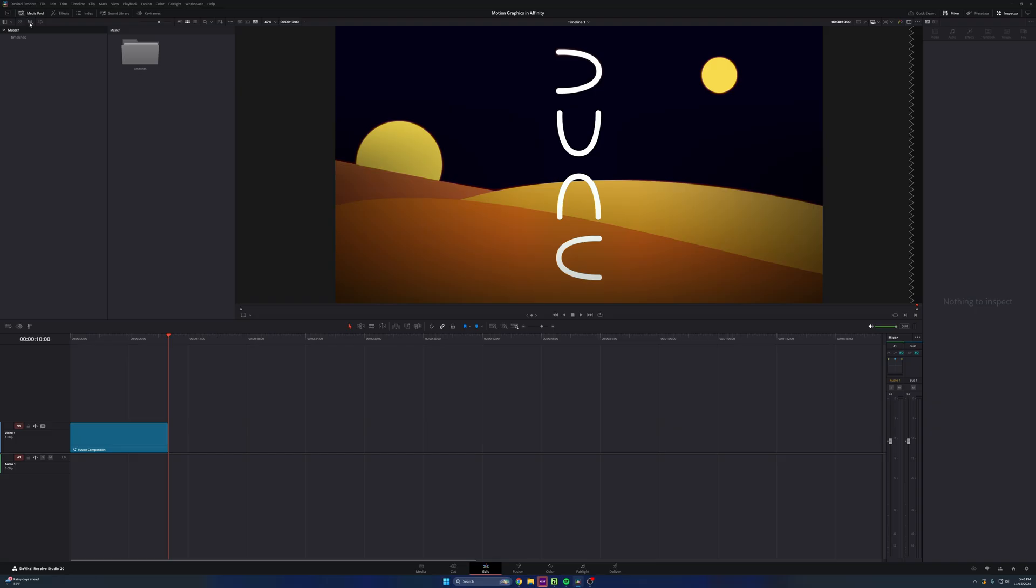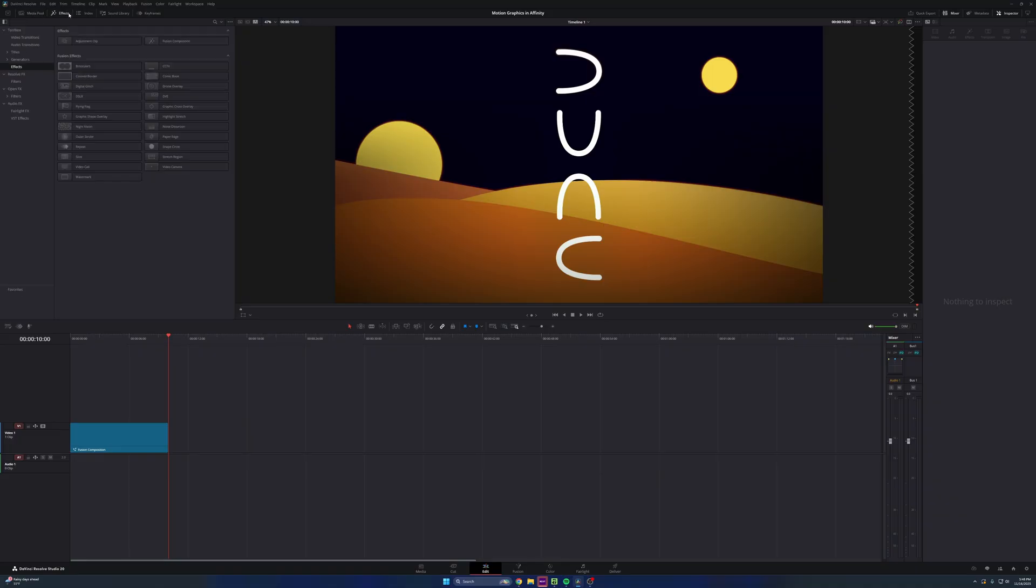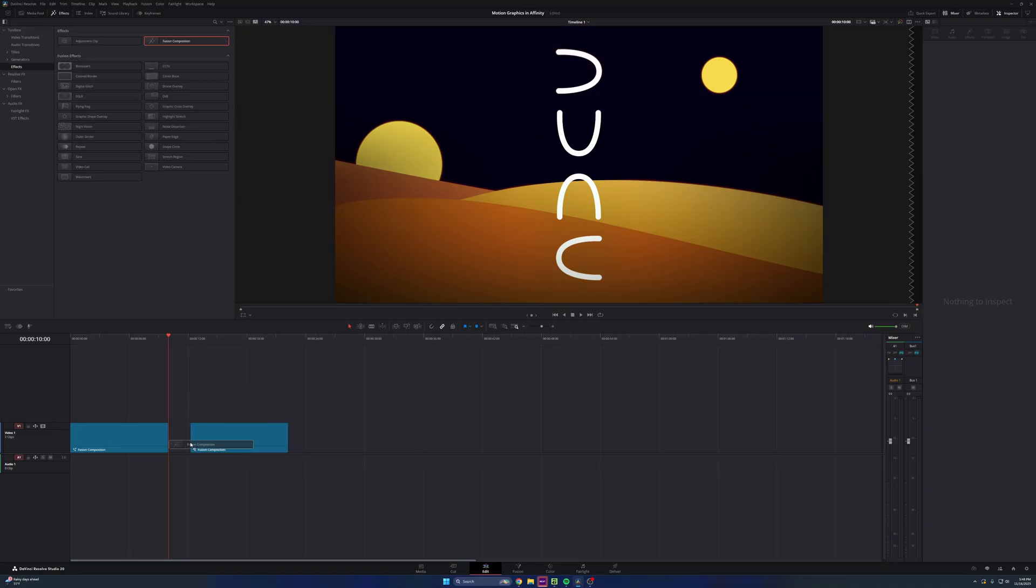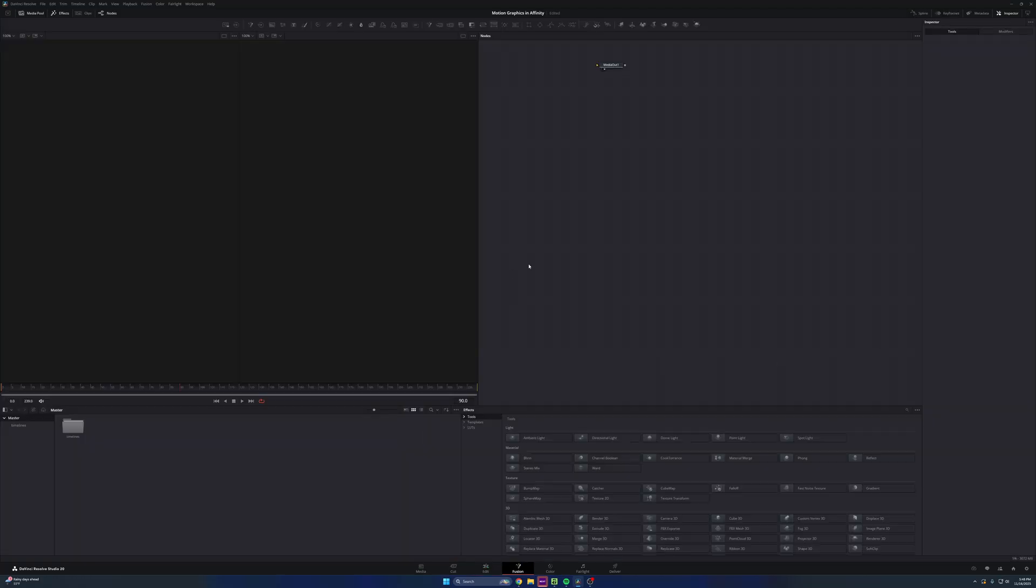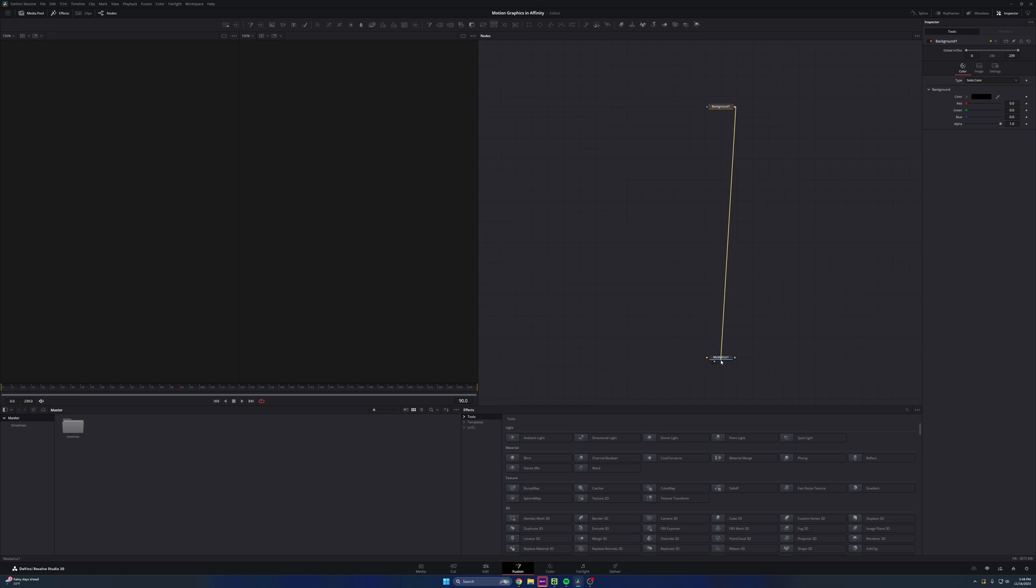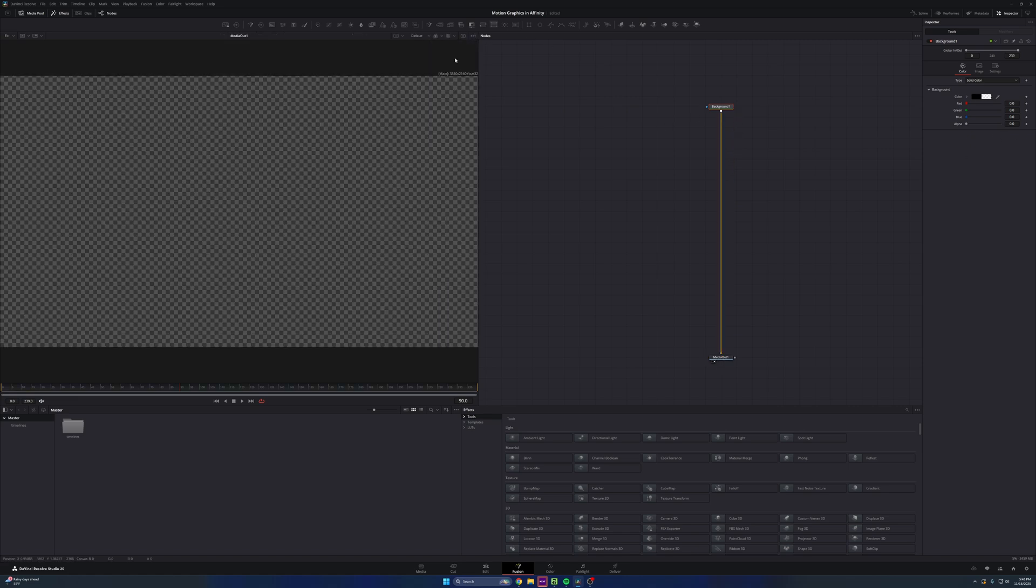So here inside of DaVinci Resolve, I have a timeline matching the same document set up from Affinity. So in this case, it's 4K, 3840 by 2160. But I'm just going to go to effects here, grab a fusion composition, drag it down here, right click, open in fusion page. Now, if you've watched my channel, I always like to start my fusion comps with a blank background here, drag this all the way down. There we go. We have a blank background. I'm going to make this full screen.